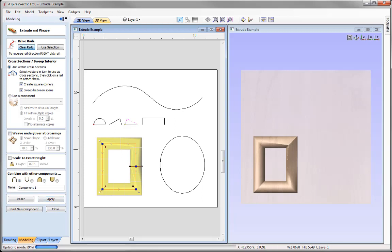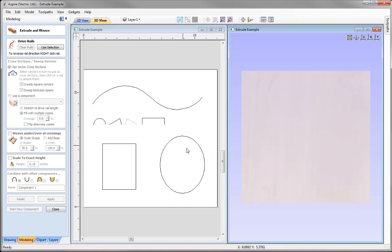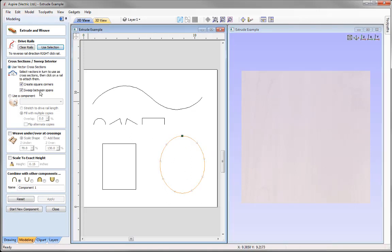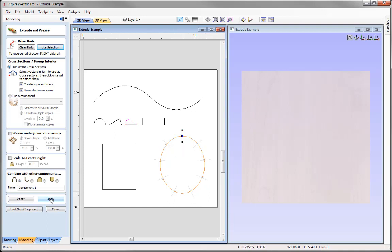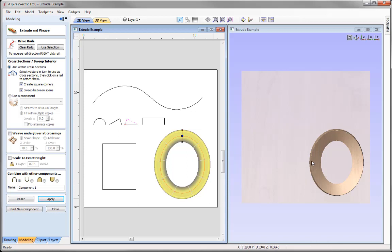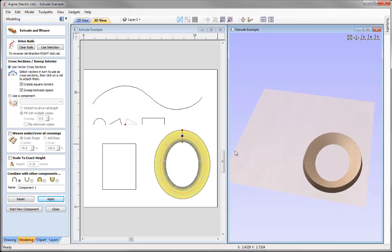Clear the rails, then select the oval shape and use selection. Apply this vector cross-section by clicking directly on the node — a check mark confirms placement, and we can roughly see the sweep in the 2D view. Press Apply to see the result in the 3D view. We can see which side the cross-section is hung from — the left side with the red node — and the red square indicator shows where that point attaches on the rail.